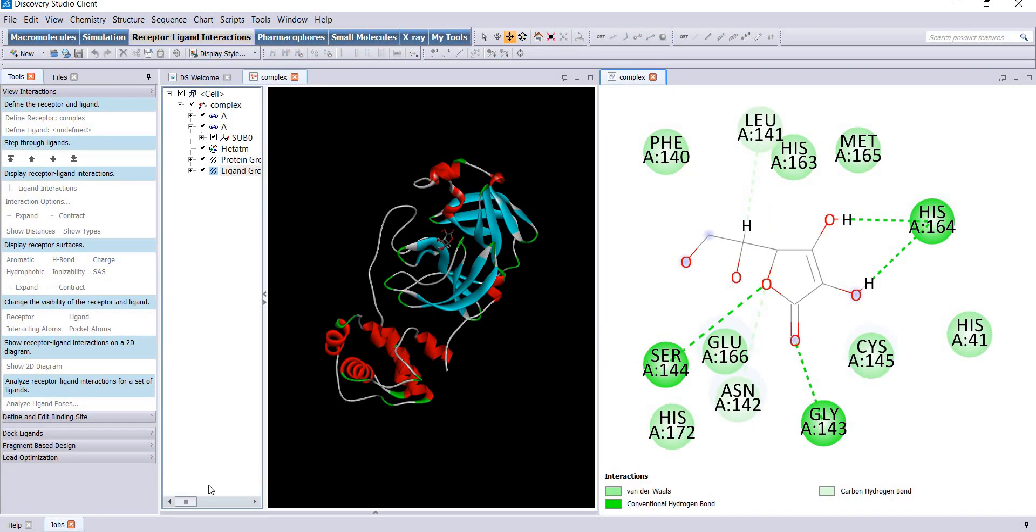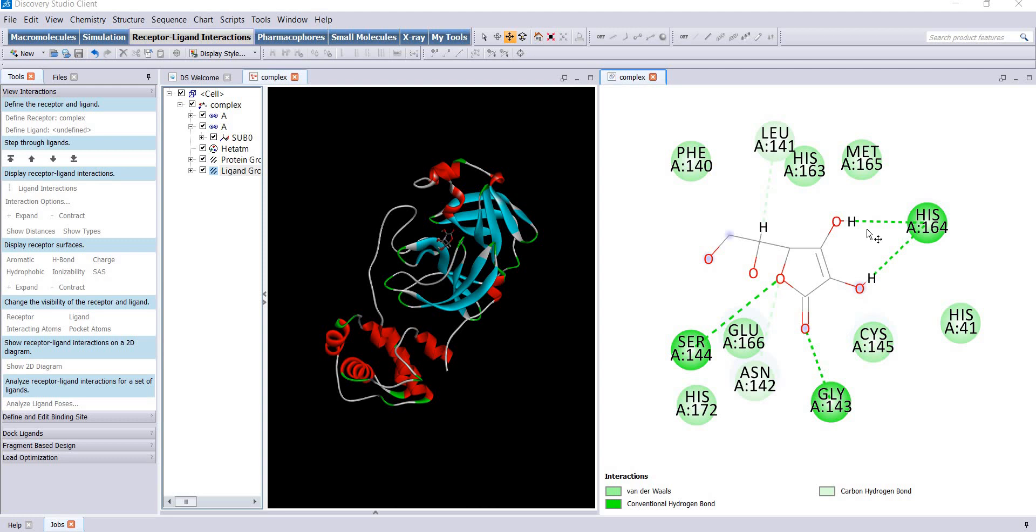You will find this 2D image where several molecular interactions are given. Here is the panel which shows what type of interactions are given in what colors. We are interested in conventional hydrogen bonds which are given by dotted green lines.